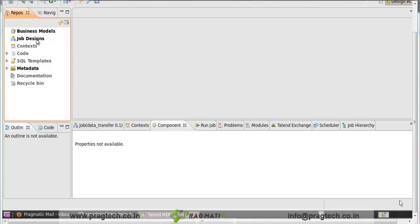Hi, I am Vinaya. The aim of our tutorial is to transfer the data from one database to another database. For this tutorial, we take two databases as an example. One is OpenERP, another is DB1.